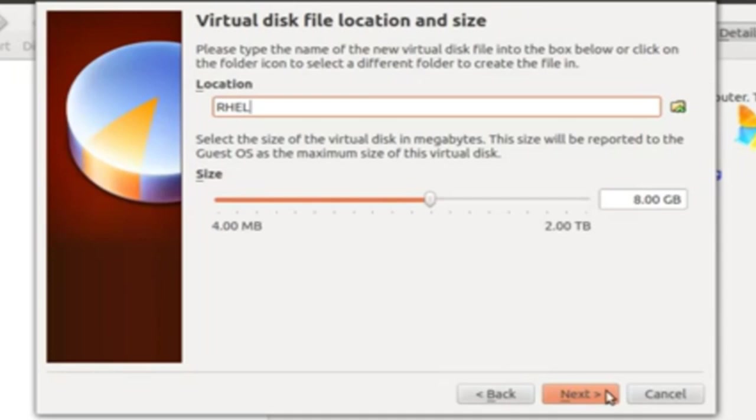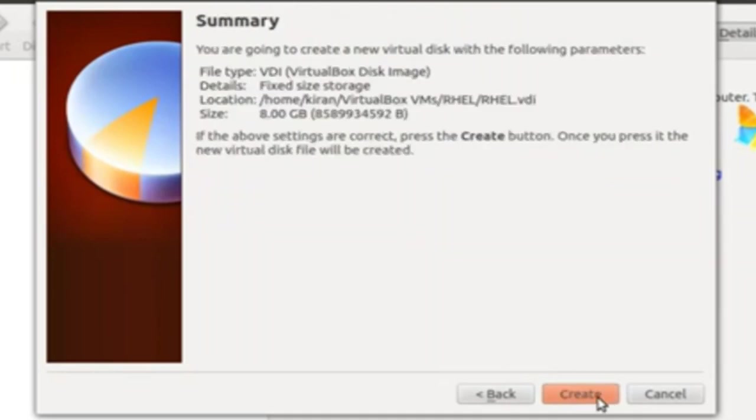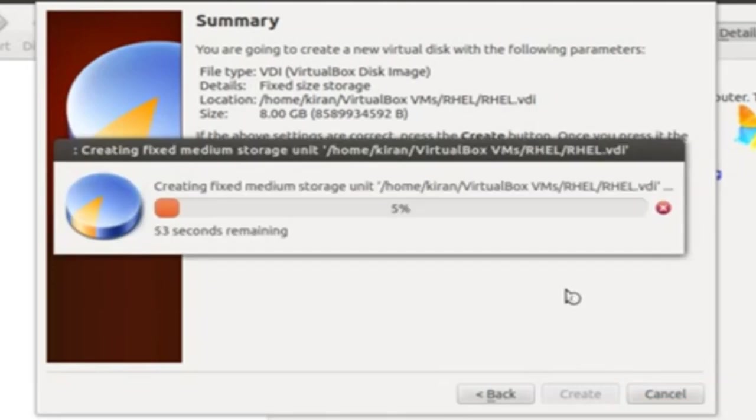Here, you can choose the size of your instance. You can go for 8 GB, which was default. And here, in the summary details, you can see if everything is fine. Once done, you can click Create.